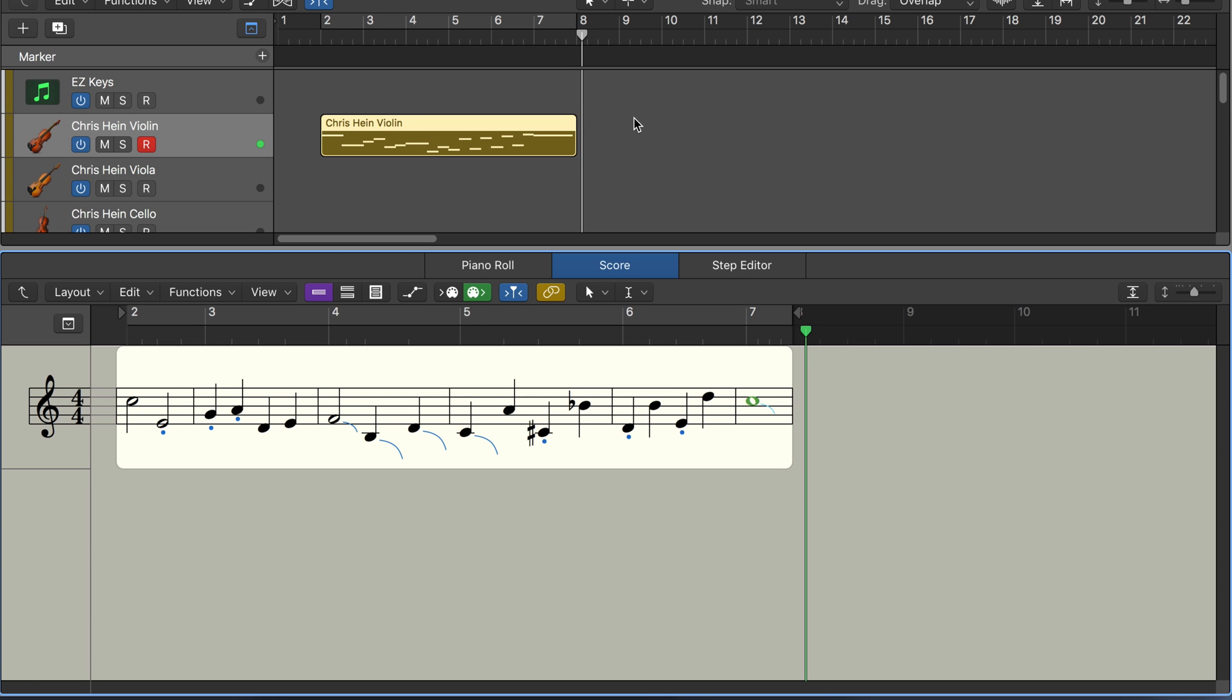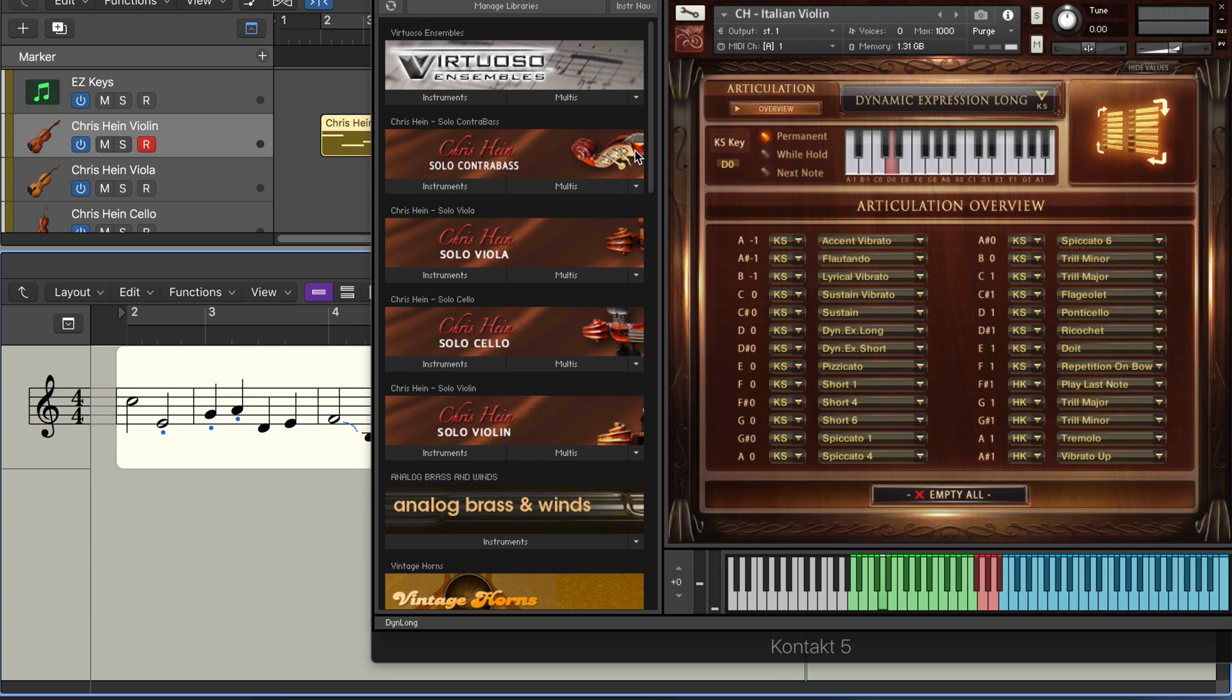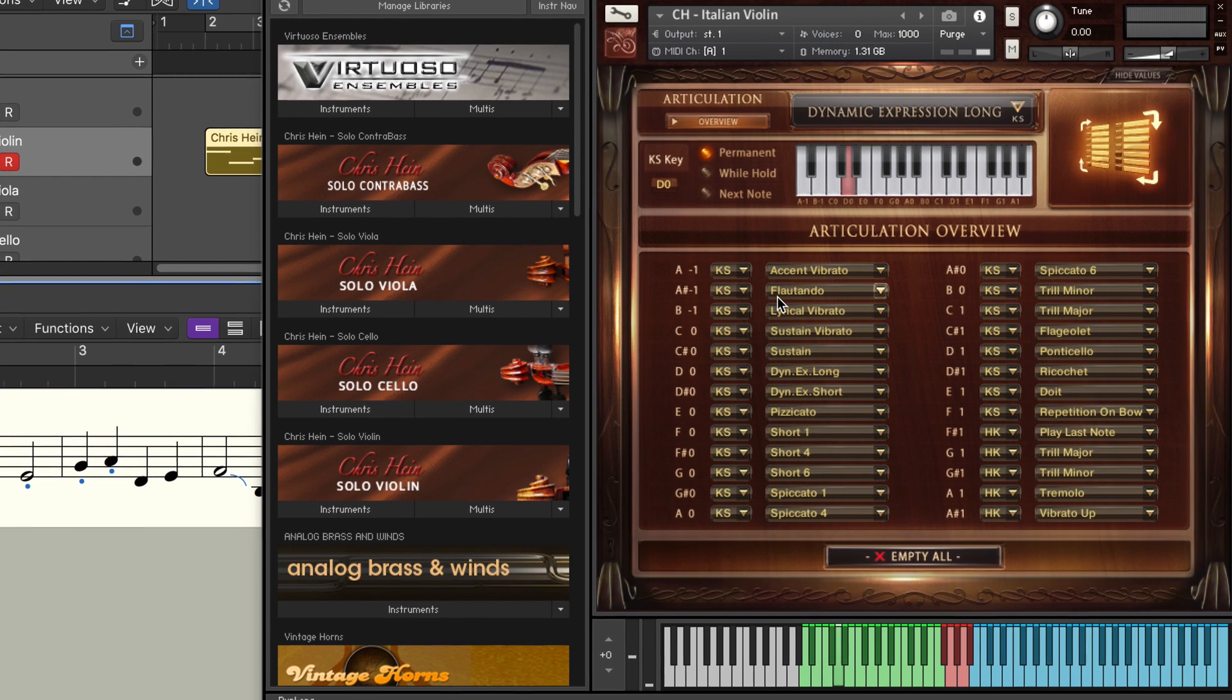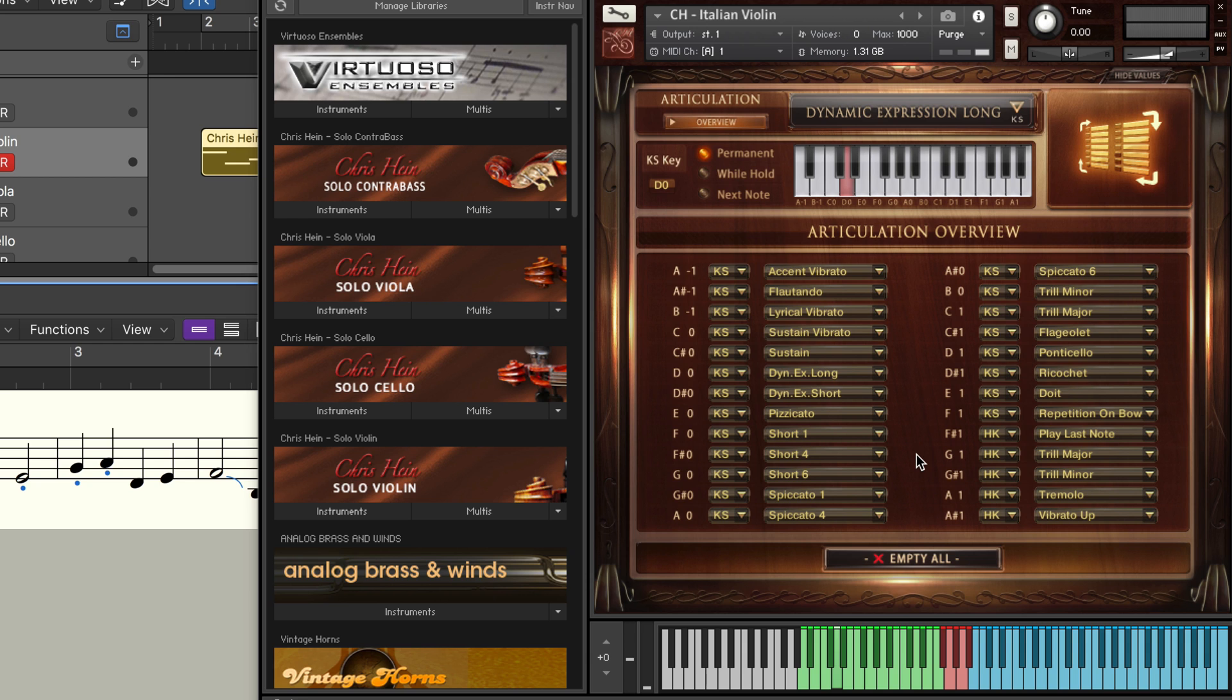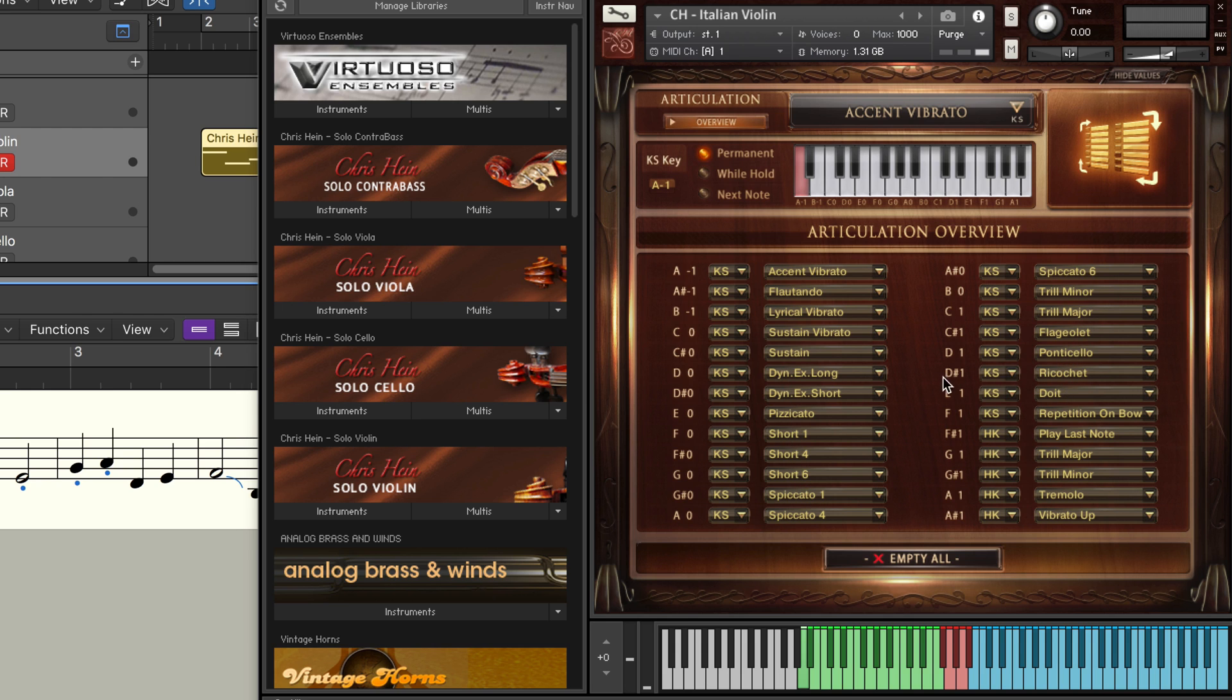So that's a way to use Logic's articulation IDs to interact with third-party libraries. And again, I can't say enough about the Chris Hein solo string library. This is just a violin instrument, but there's also viola, cellos, and contrabass. They sound fantastic. There's a great selection of articulations, all useful mainstream, plus some more esoteric ones for some interesting playing styles. And it makes for a great library.